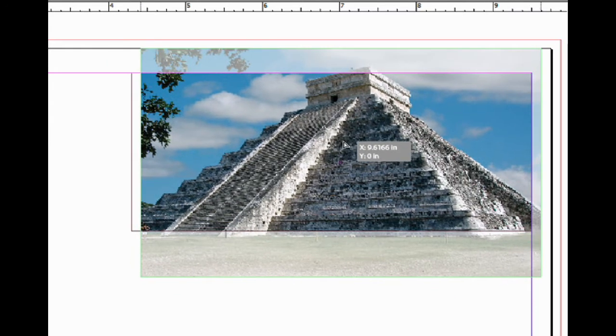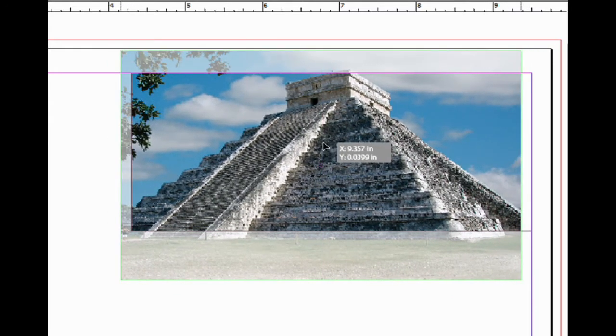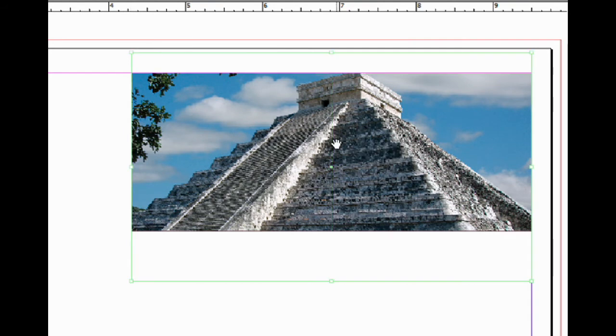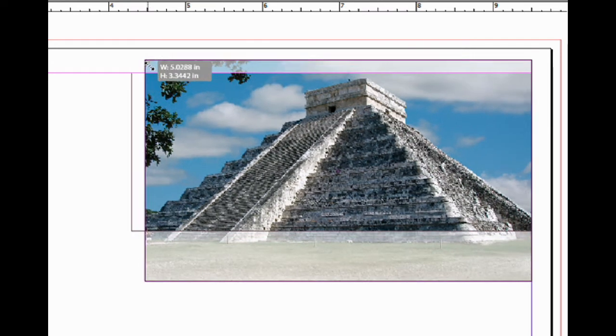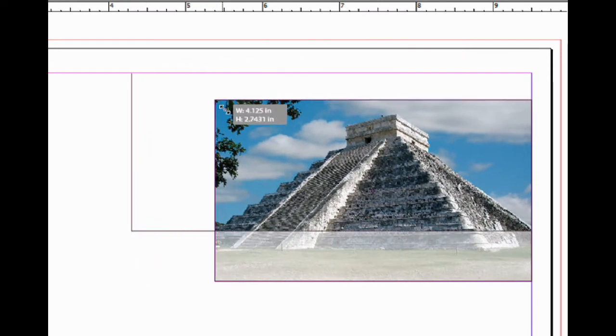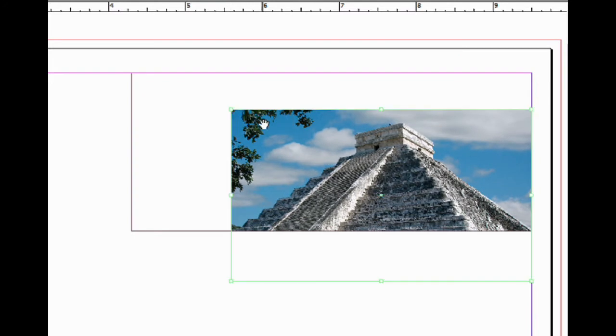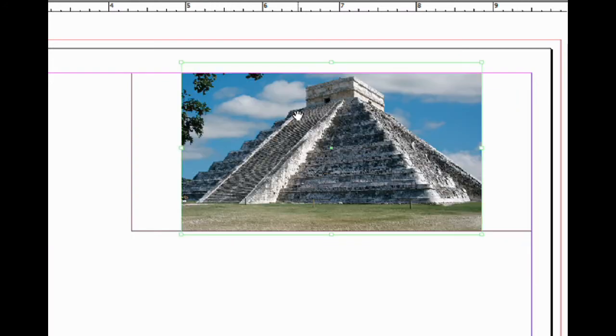You see the faded areas are the areas that are outside of my graphic box. I can also scale the picture inside manually by grabbing a corner. I can hold the Shift key and I can scale this up or down and move it around.